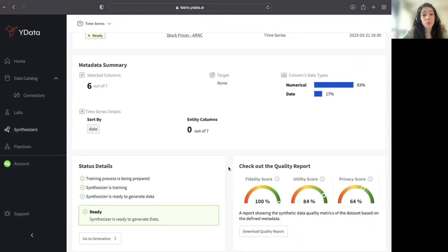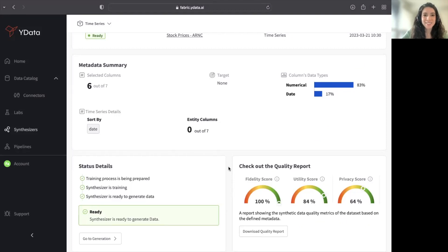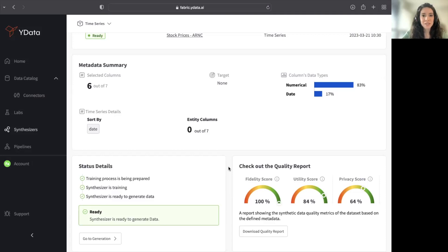But I can also have right away a sneak peek into my overall quality scores for the synthetic data, which goes from fidelity, utility, and privacy.